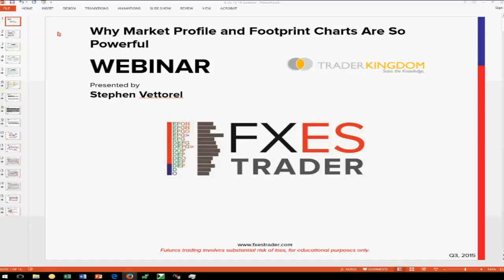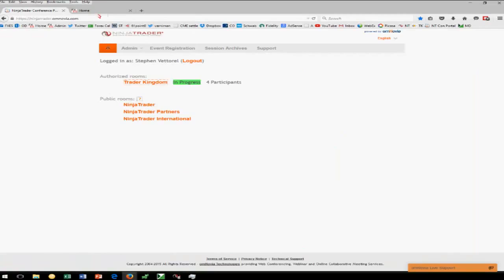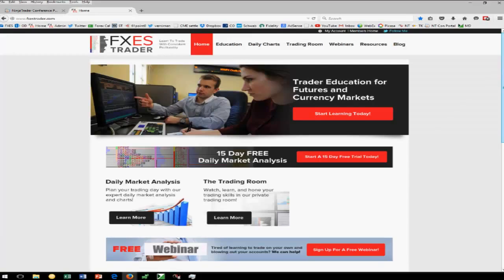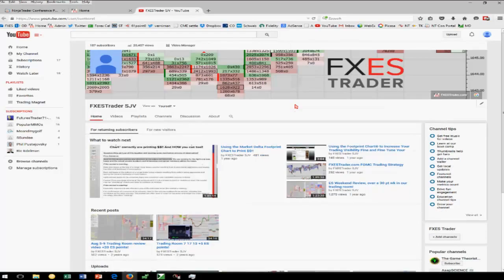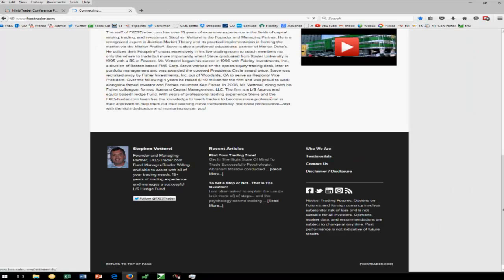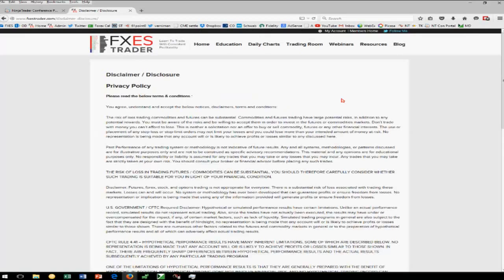I get a lot of questions from folks: hey Steve, who are you? Let me just show briefly the website — this is the home page. If you're curious about my bio, you can scroll down to the bottom of the page, click on my bio, follow me on Twitter, Facebook, all that fun stuff. This is the YouTube channel — about 20,000 views so far. There are also colleagues who teach this, especially FT71. But the disclaimer disclosure: risk of loss trading futures, commodities can be substantial. You should carefully consider whether such trading is suitable for you in light of your financial condition.